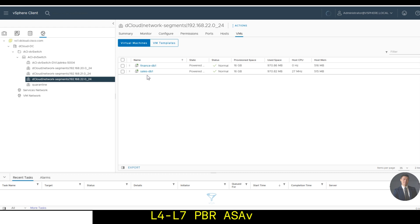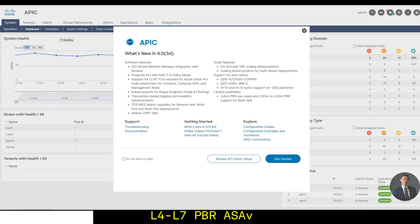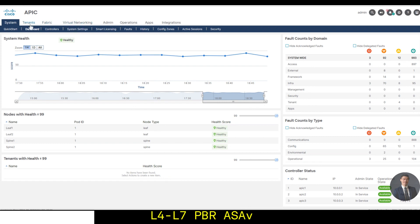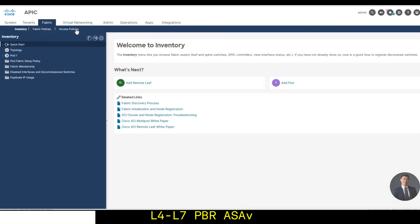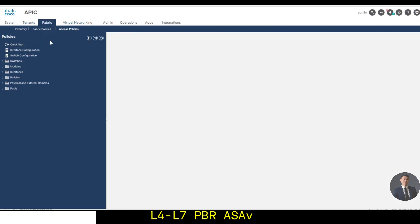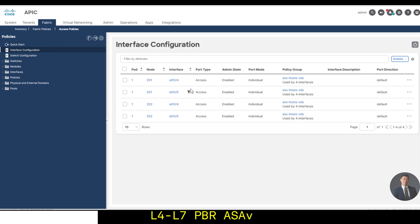Going back to my APIC, under fabric access policies, I can verify the interfaces one slash four and one slash five are all configured and assigned to the policy group as host VDS.